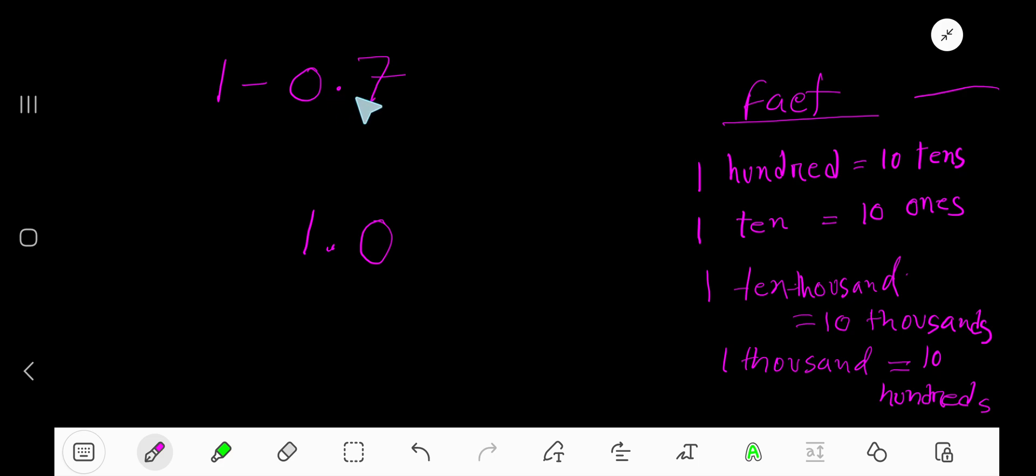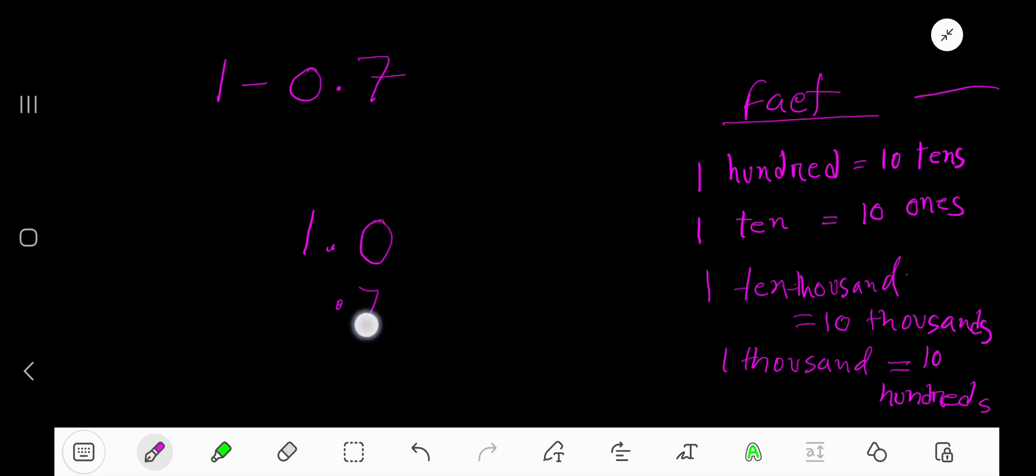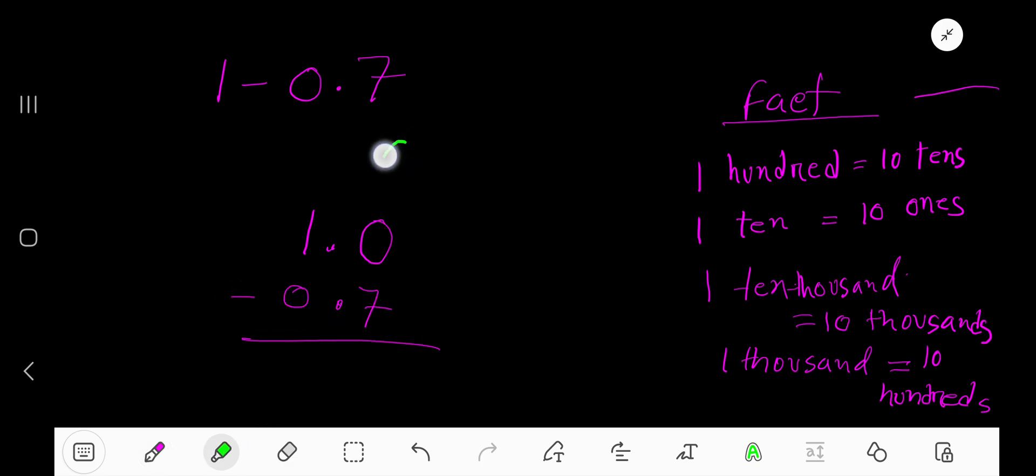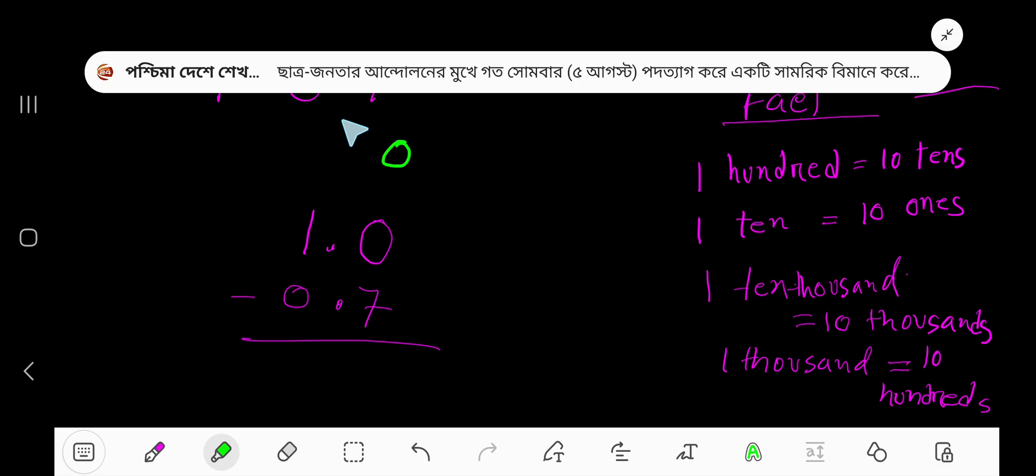As we see that 0.7 has one digit after the decimal, we take one zero after the decimal in our whole number. Now line up the decimal and subtract. Forget about the decimal - this is the ones column and this is the tens column.